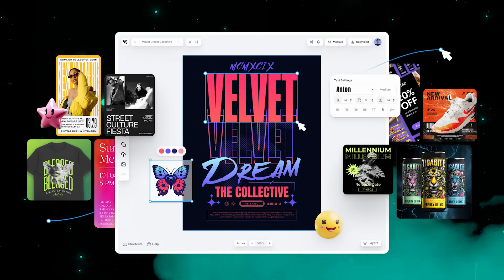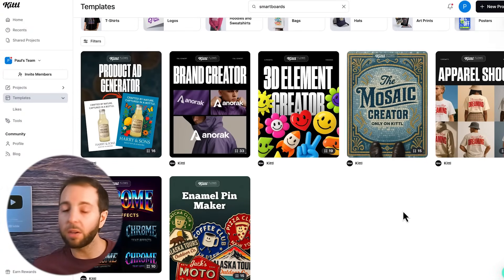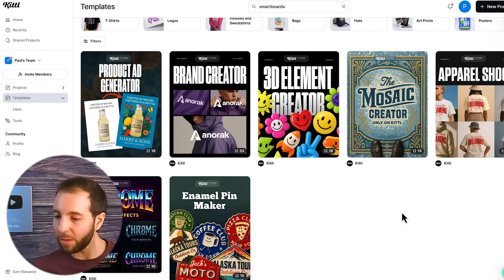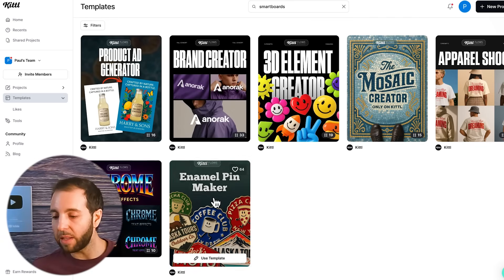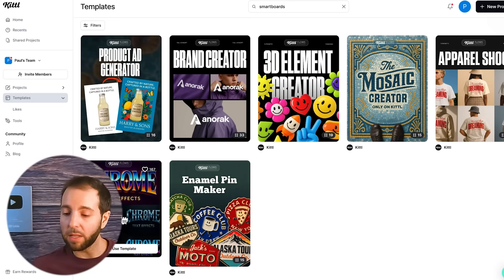Kittle Flows has really been a game changer, and that is just the tip of the iceberg — it's just what's available right now. There are other templates live too. If you go over to the smart board templates, we have things like the mosaic creator, the brand creator, the enamel pin maker where you can make pins and patches, as well as a bunch of different chrome text effects. There's so much there.